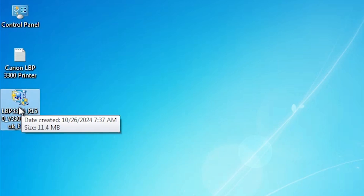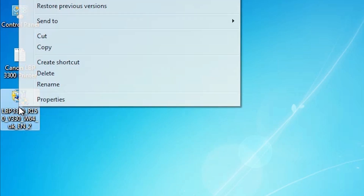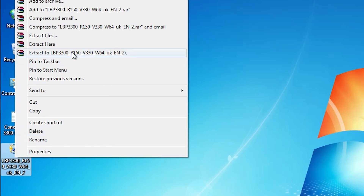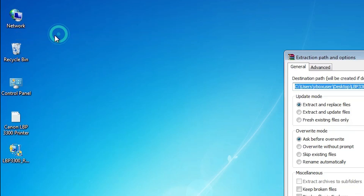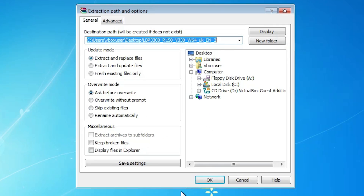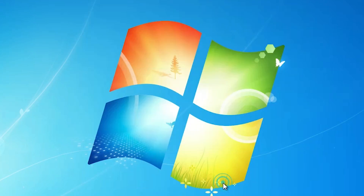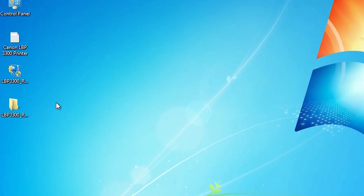We are going to extract this setup file, which is also very easy and simple. Right click on it and here we find extract files — click on extract files. This setup file is basically a zip file. Click on OK and here we find the newly extracted folder.